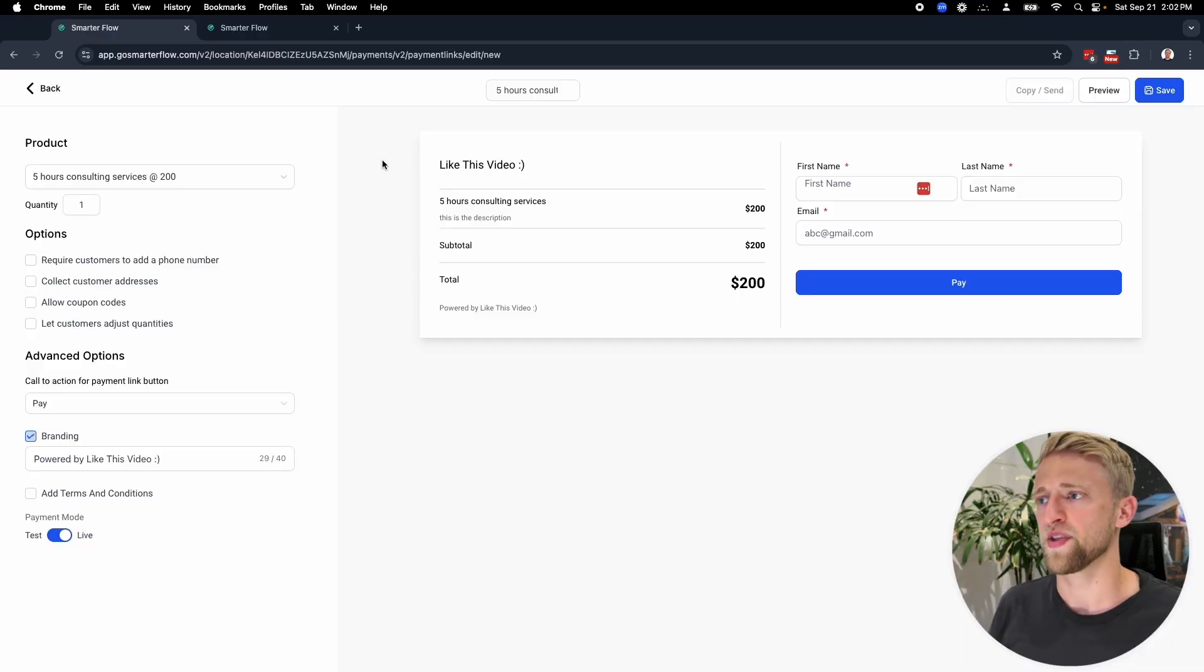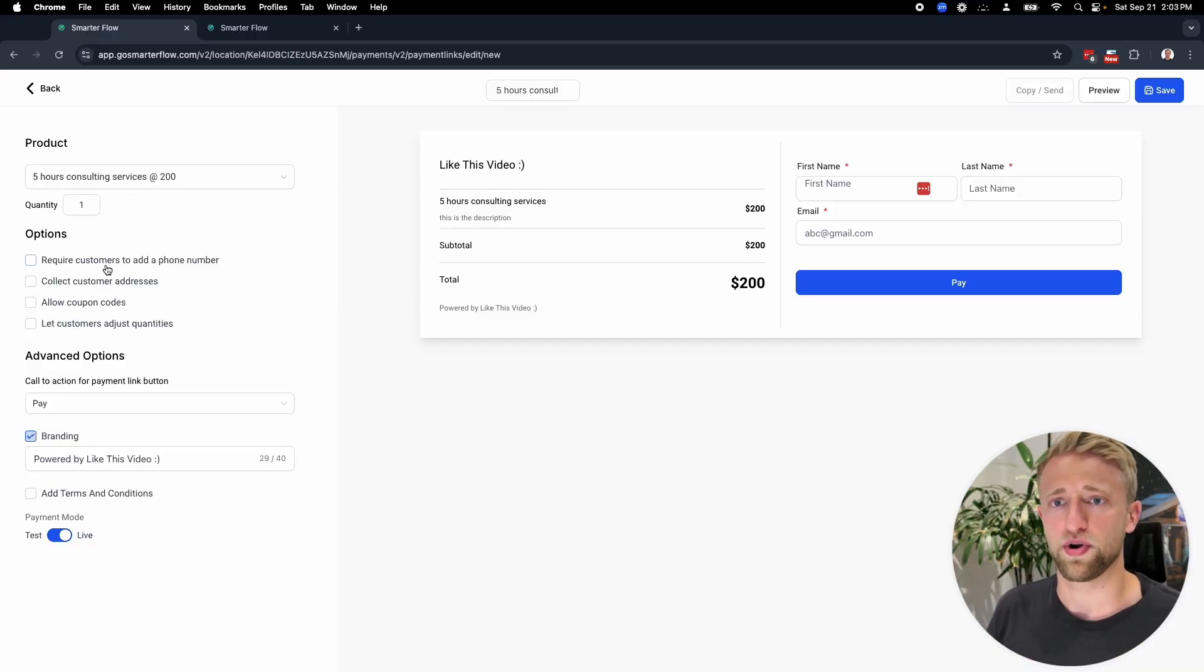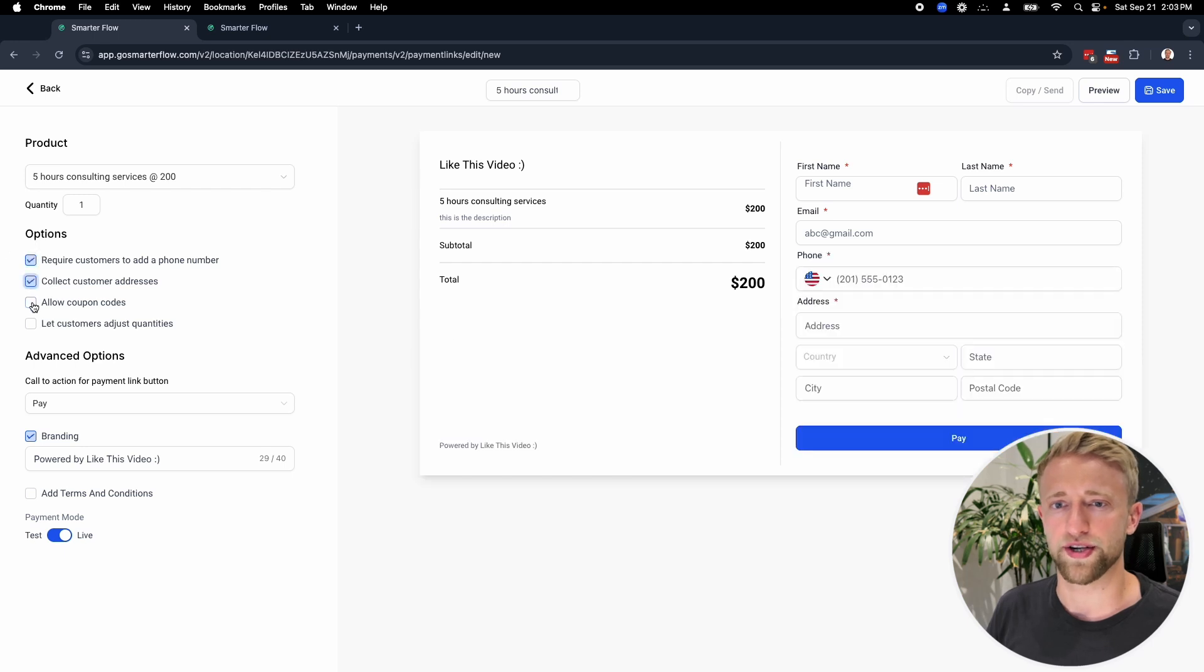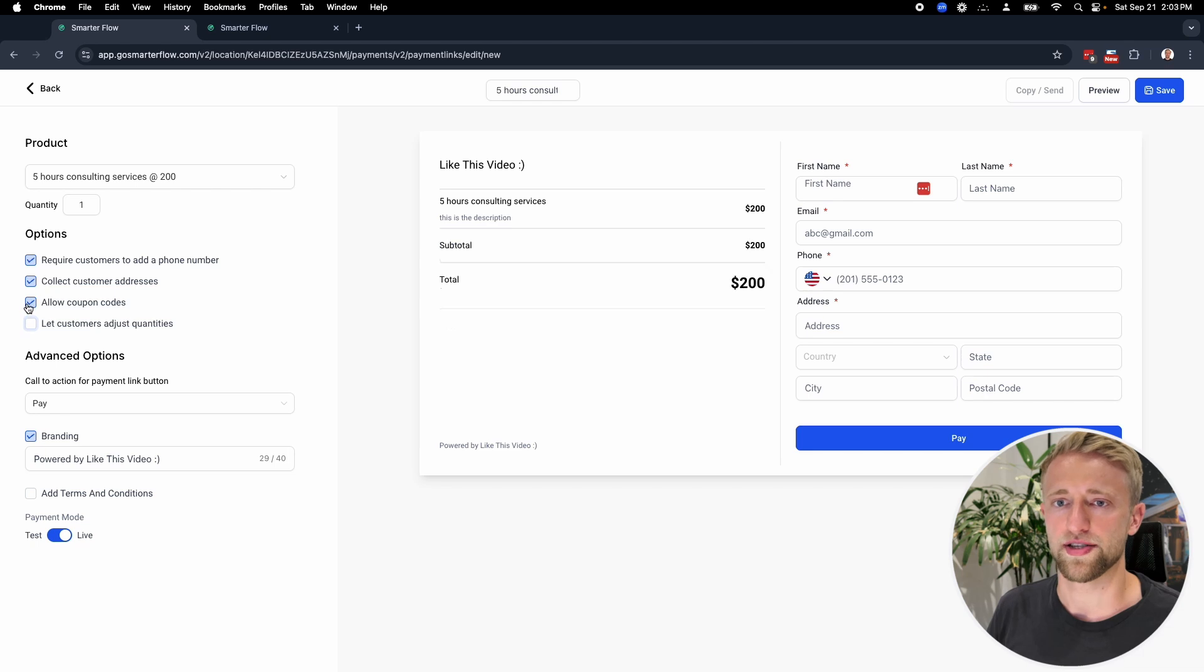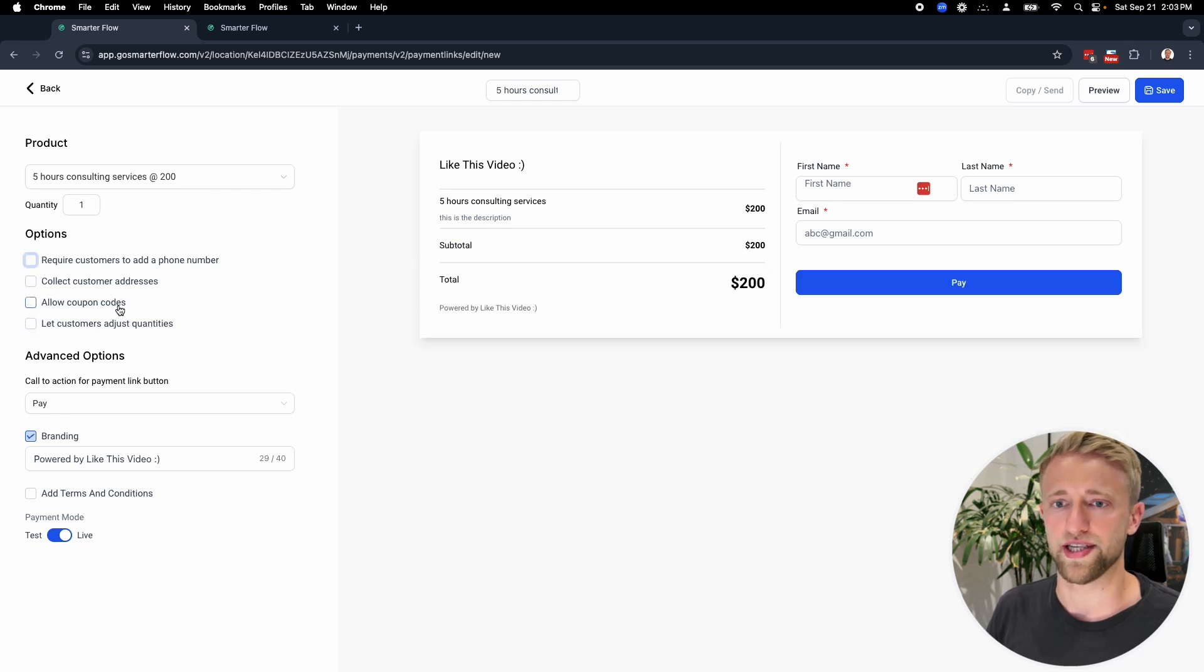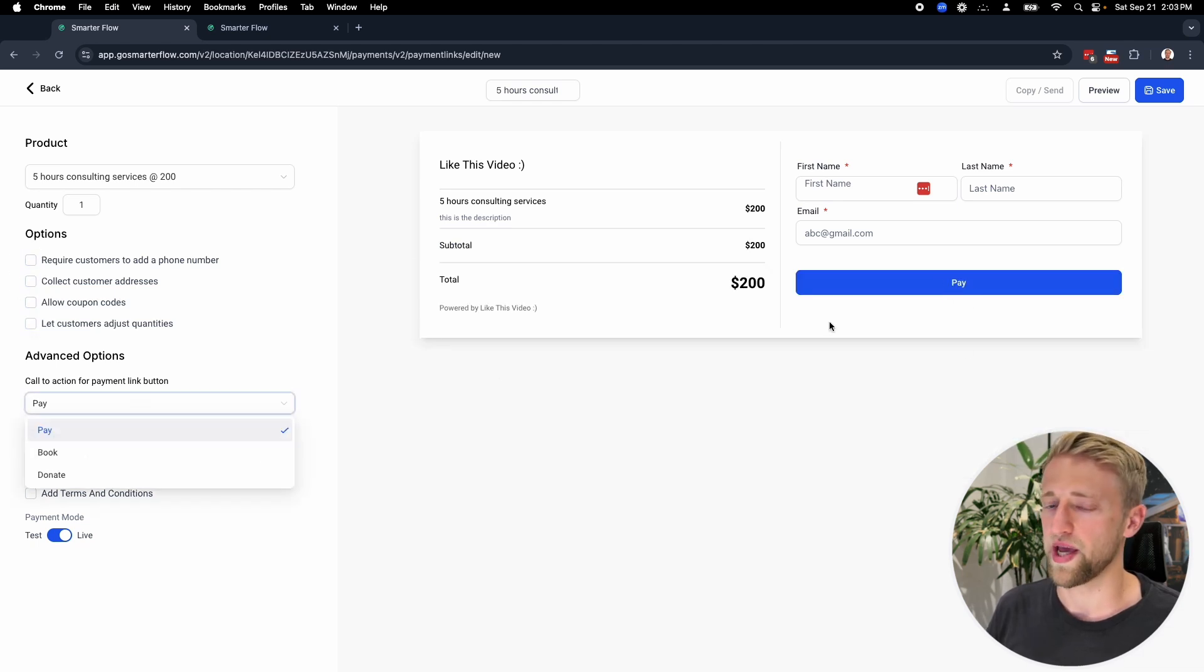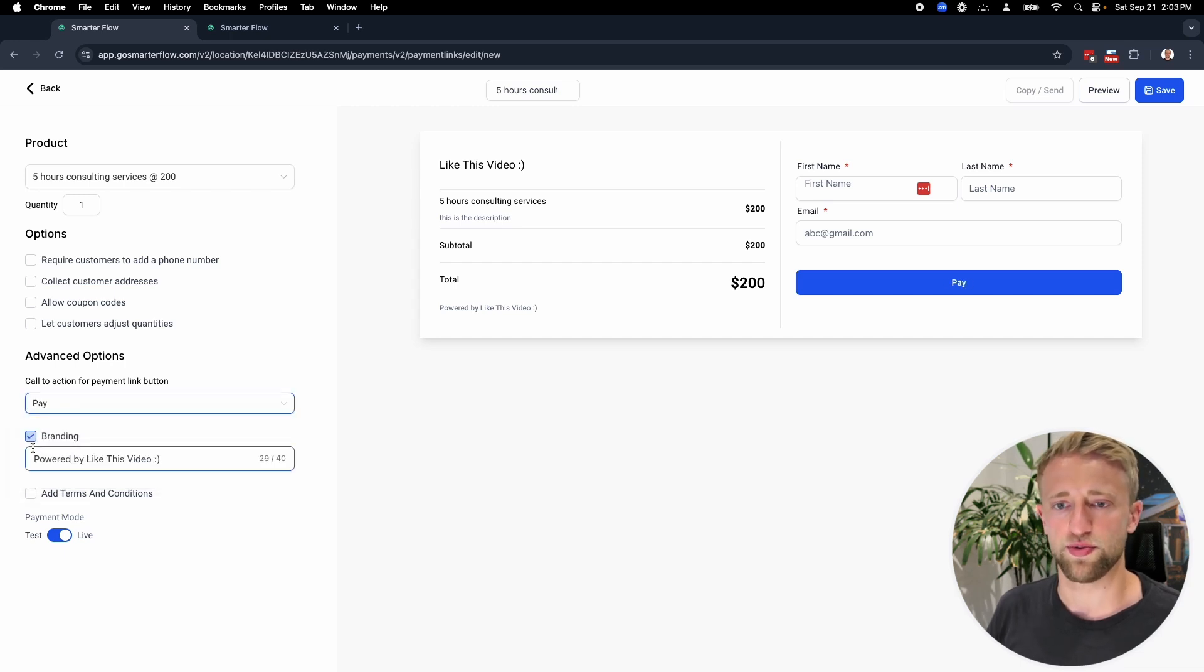If you see down the road that you keep charging the same product at the same price, then you might want to combine it into one product and have different prices and optimize the products. But it'll take a long time until you get to that point. Until then, just go ahead and create. We've got the product. If we wanted to require this additional info, let's just click on it and see how it populates. I usually don't add any of these. If we wanted to change this pay button to book or donate, we could do that as well. I usually just leave it with pay.